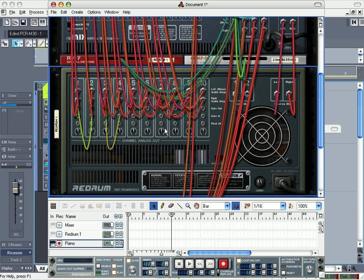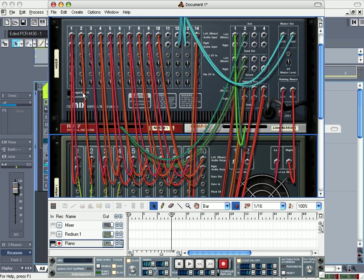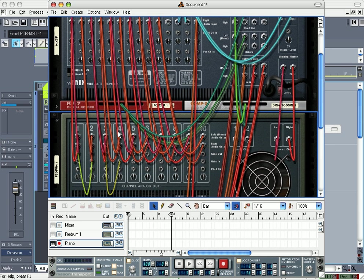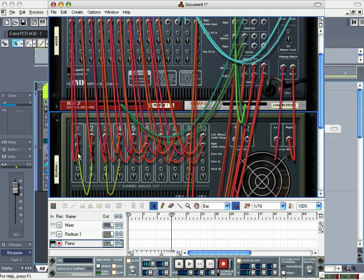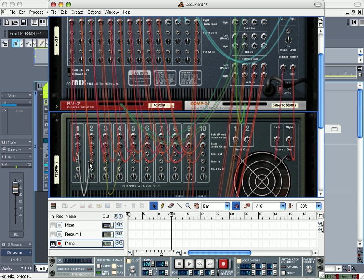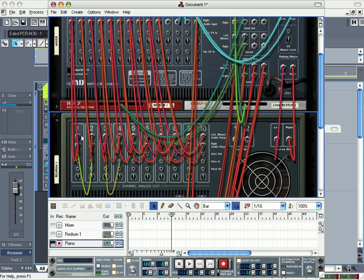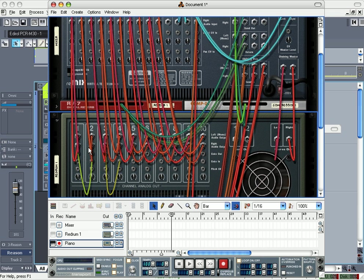And I route each channel from the Redrum to a single channel in the mixer, like so. This right here I do with my kicks and my snares, claps, whatever I'm going to do. This here makes it to where it plays both channels at the same time. Say you got two kicks and you want them to play at the same time, you don't have to push two keys, you just hit one and it controls both.